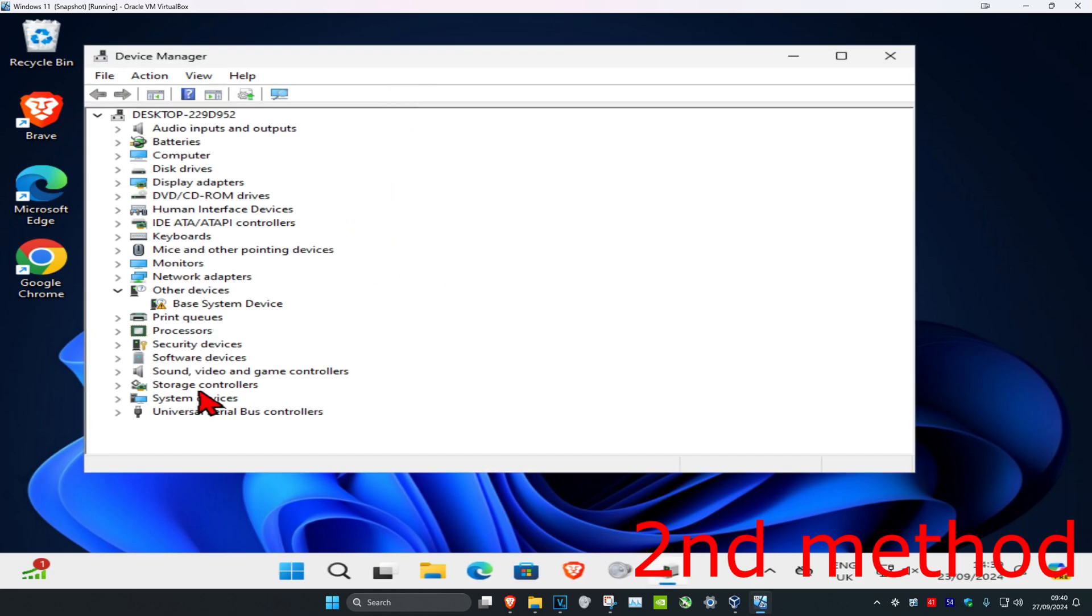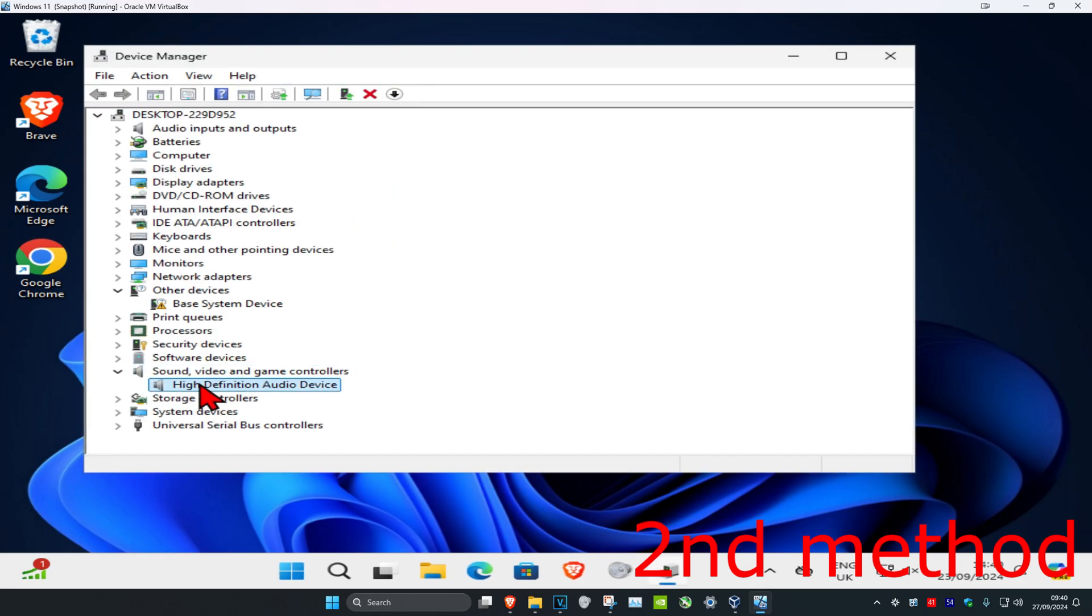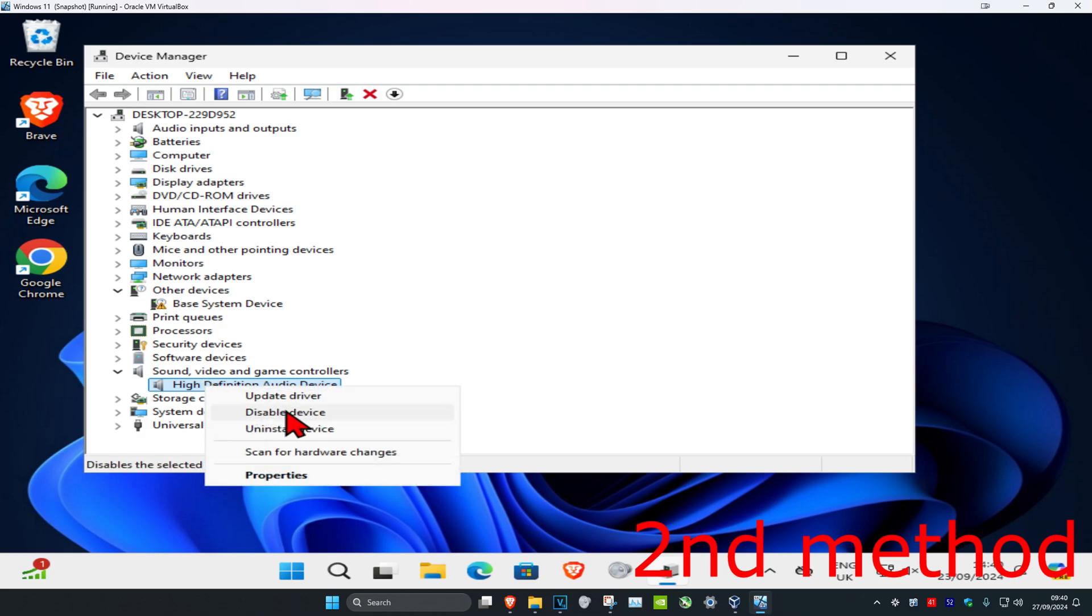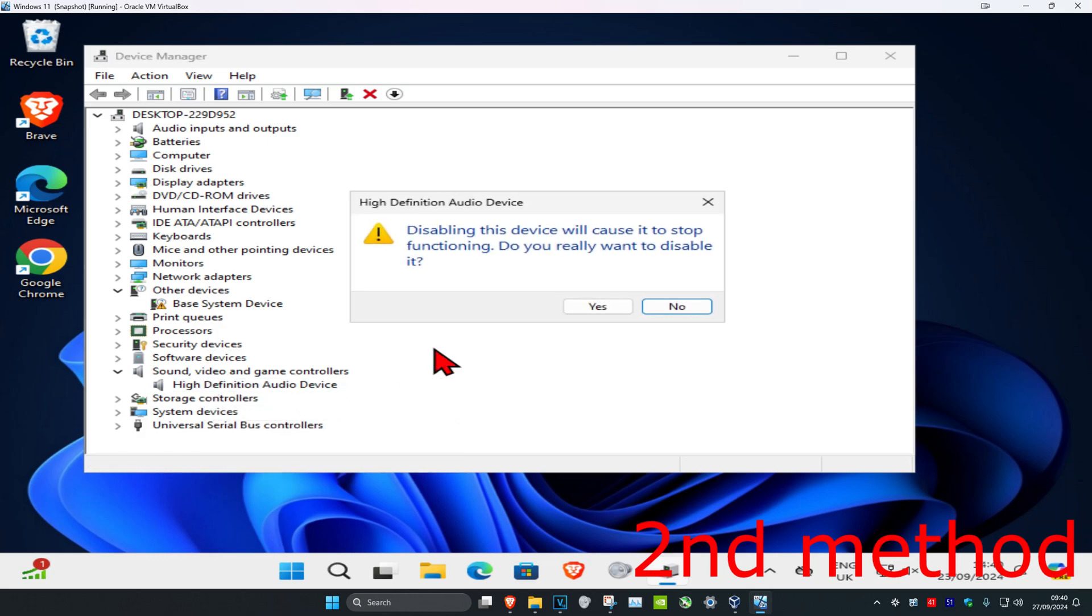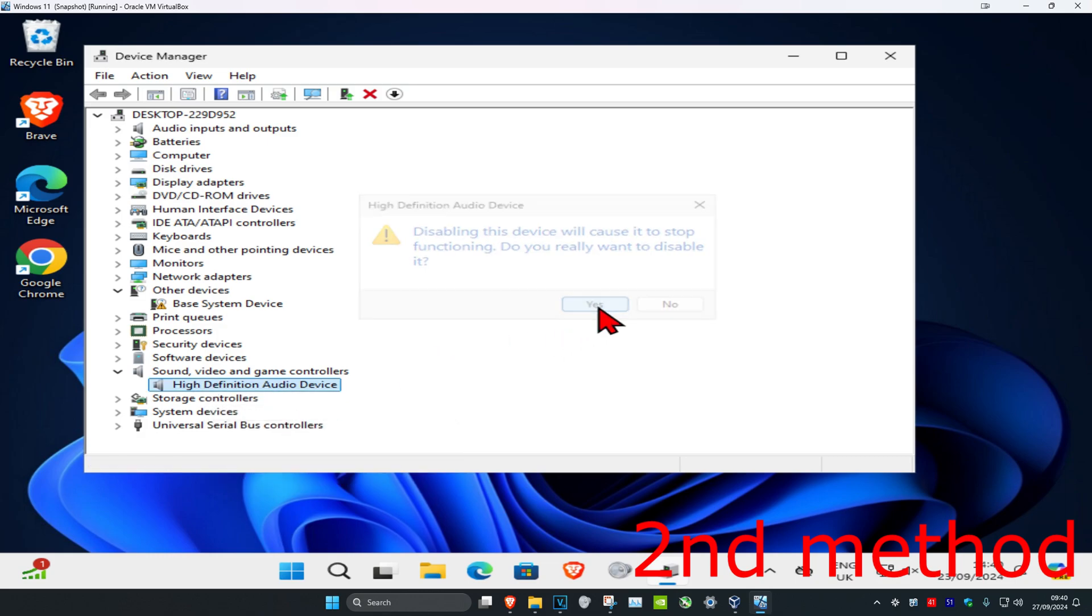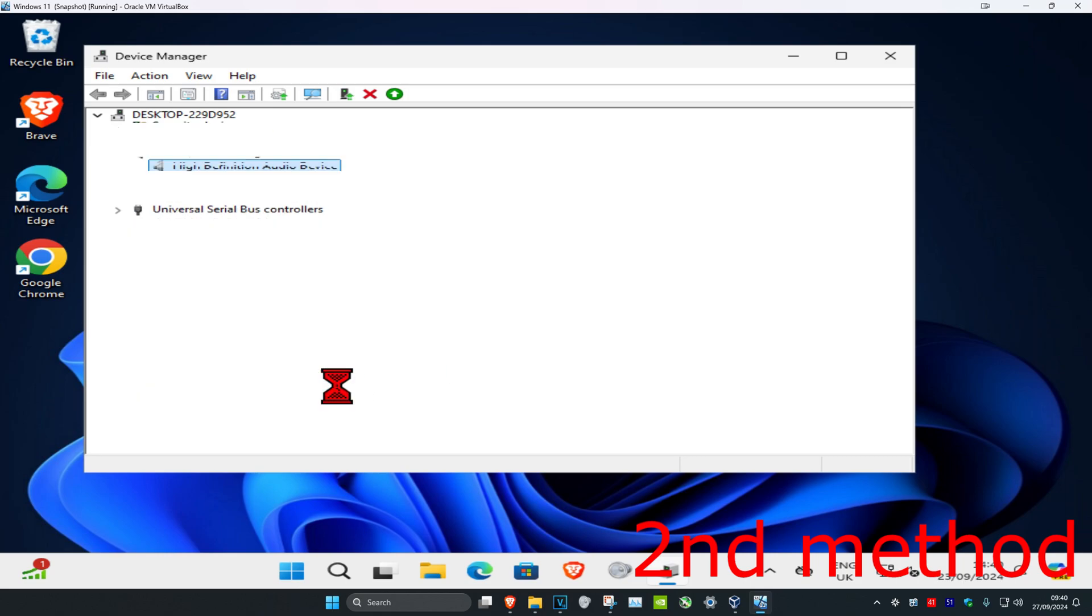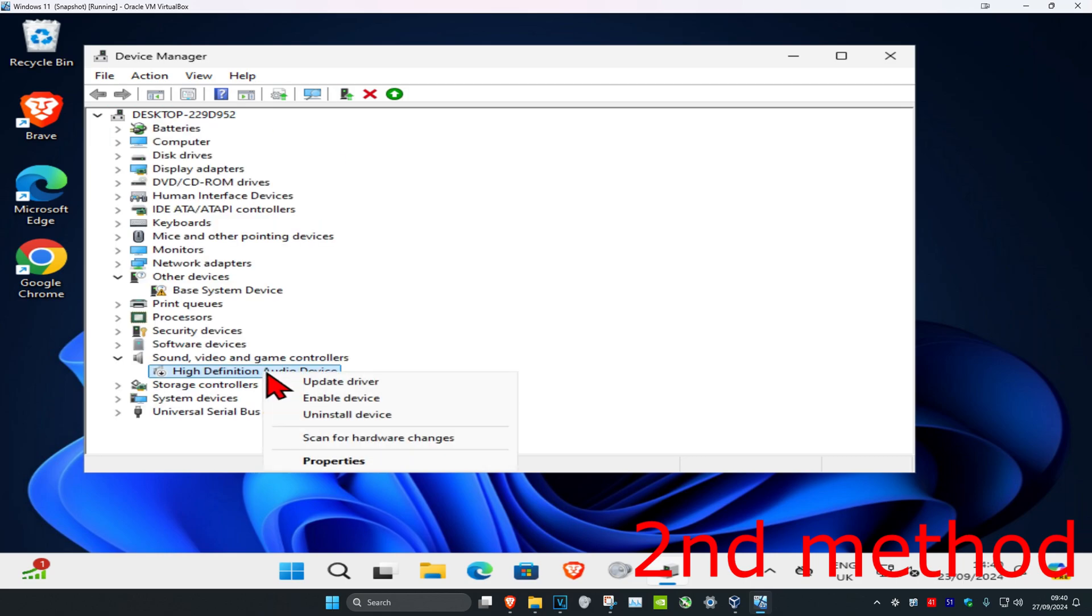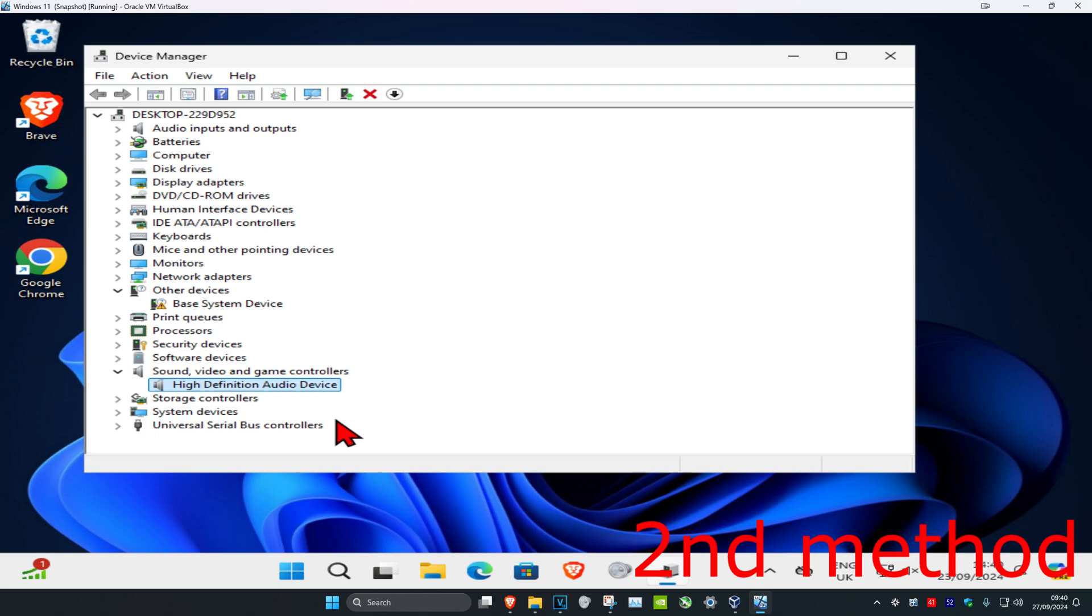Once you run this, expand Sound, Video and Game Controllers. Find your speakers or whatever else you think may be causing a problem, right-click on it, and click Disable, then click Yes. Right-click on it again and click Enable to see if that works for you.